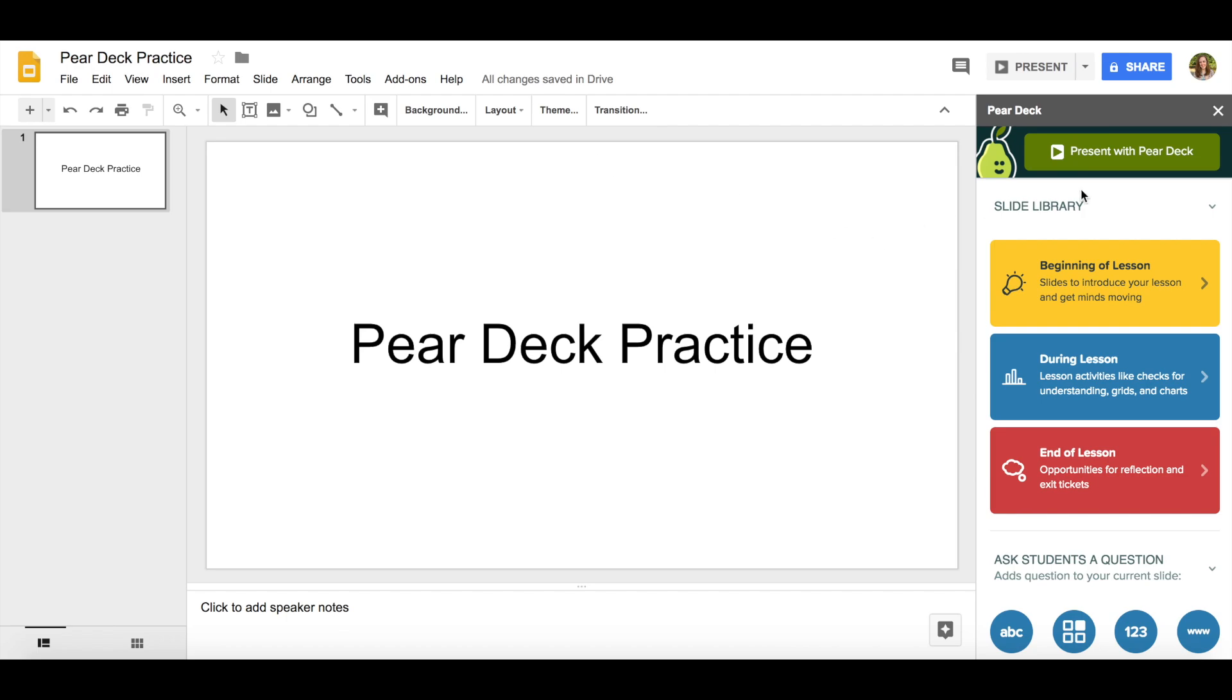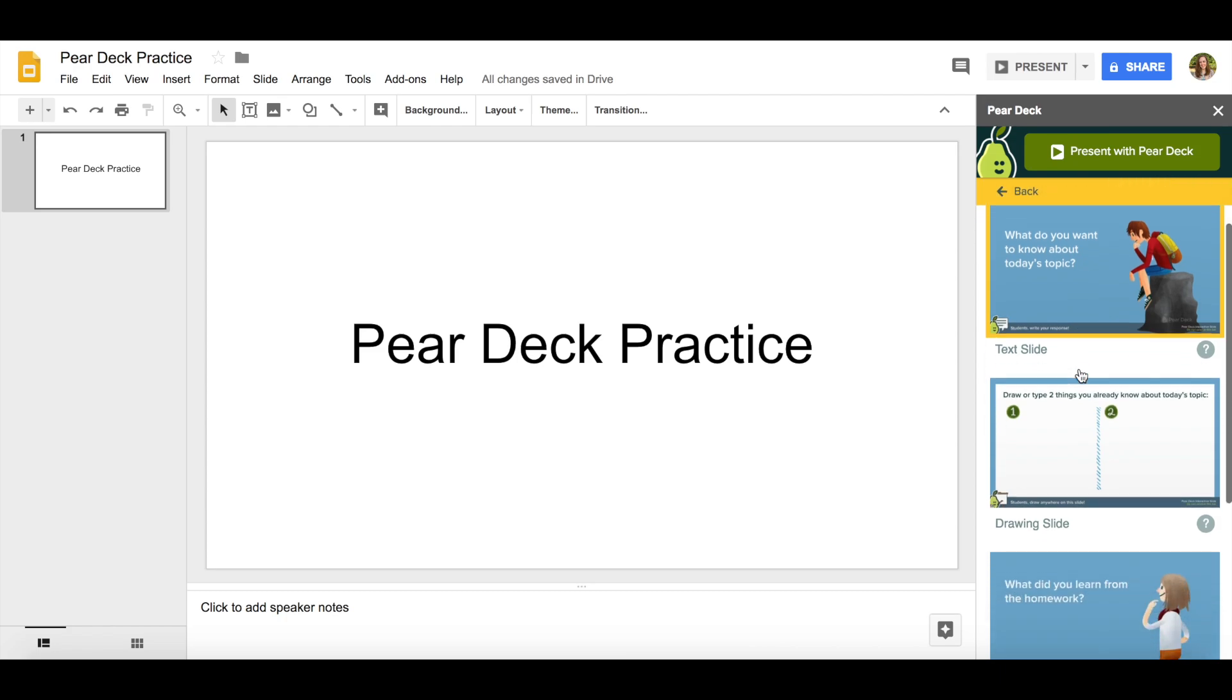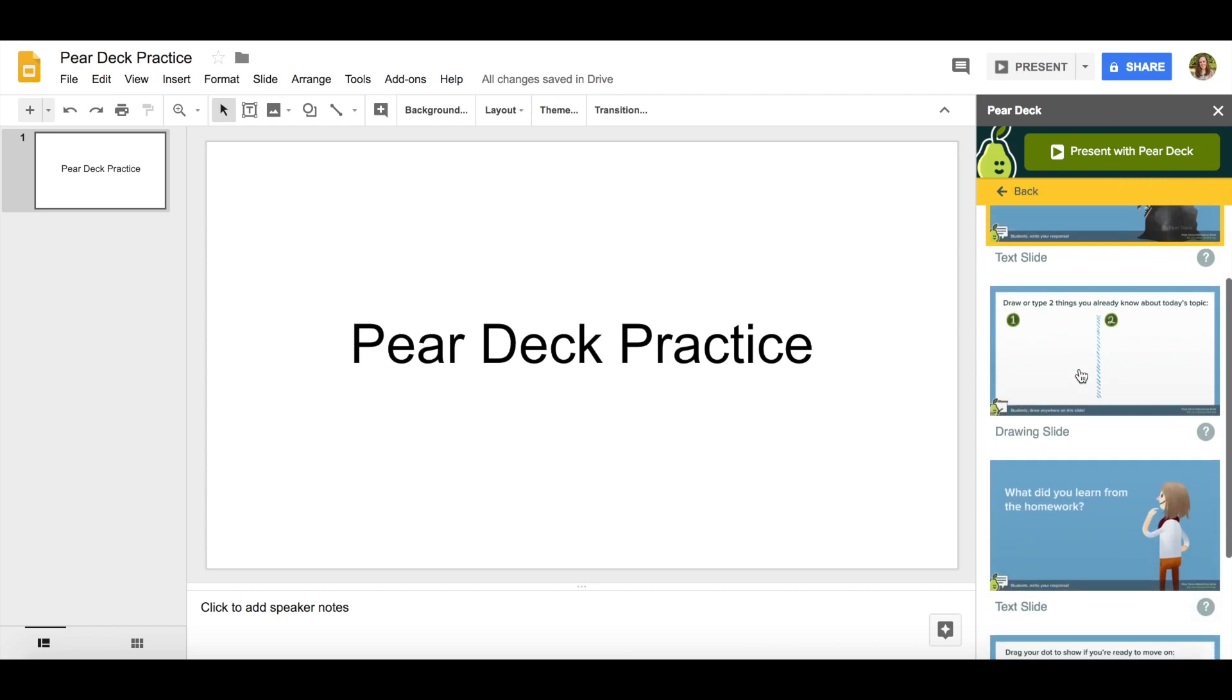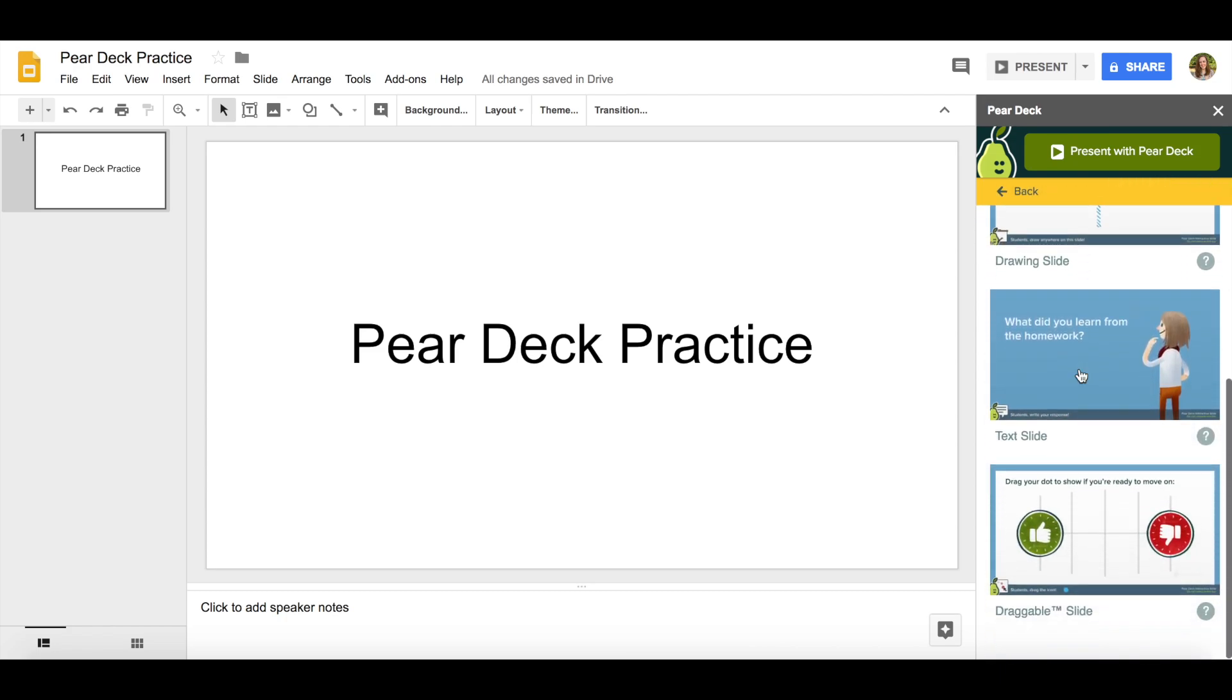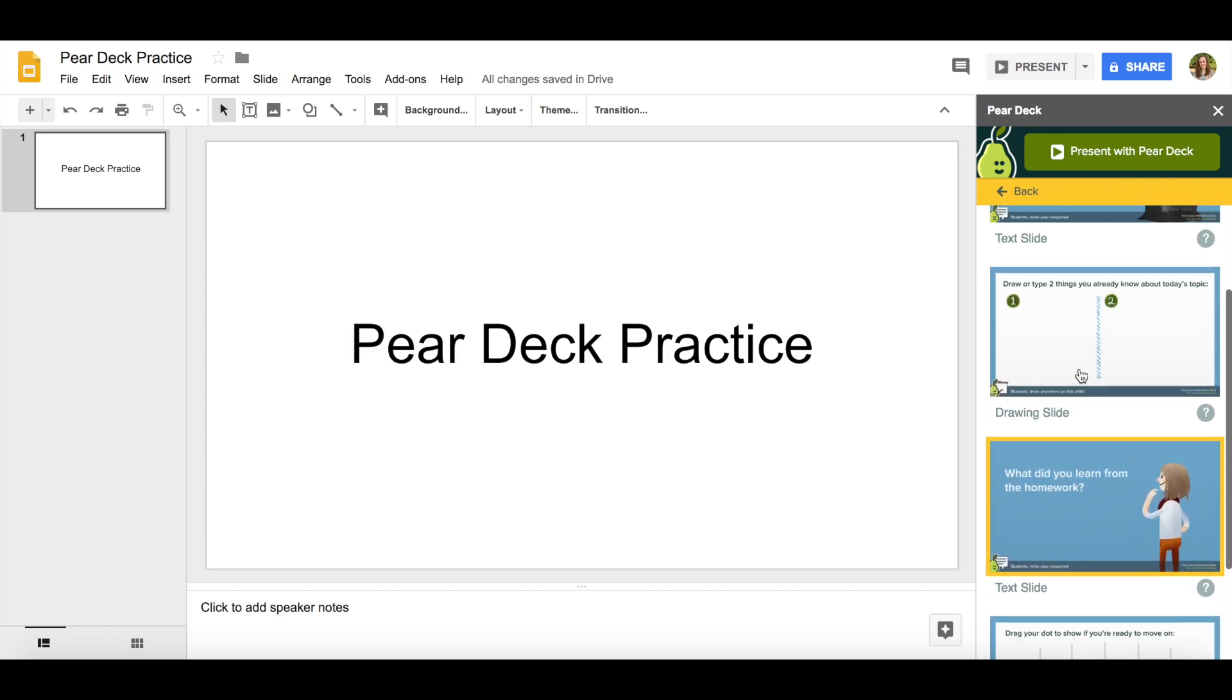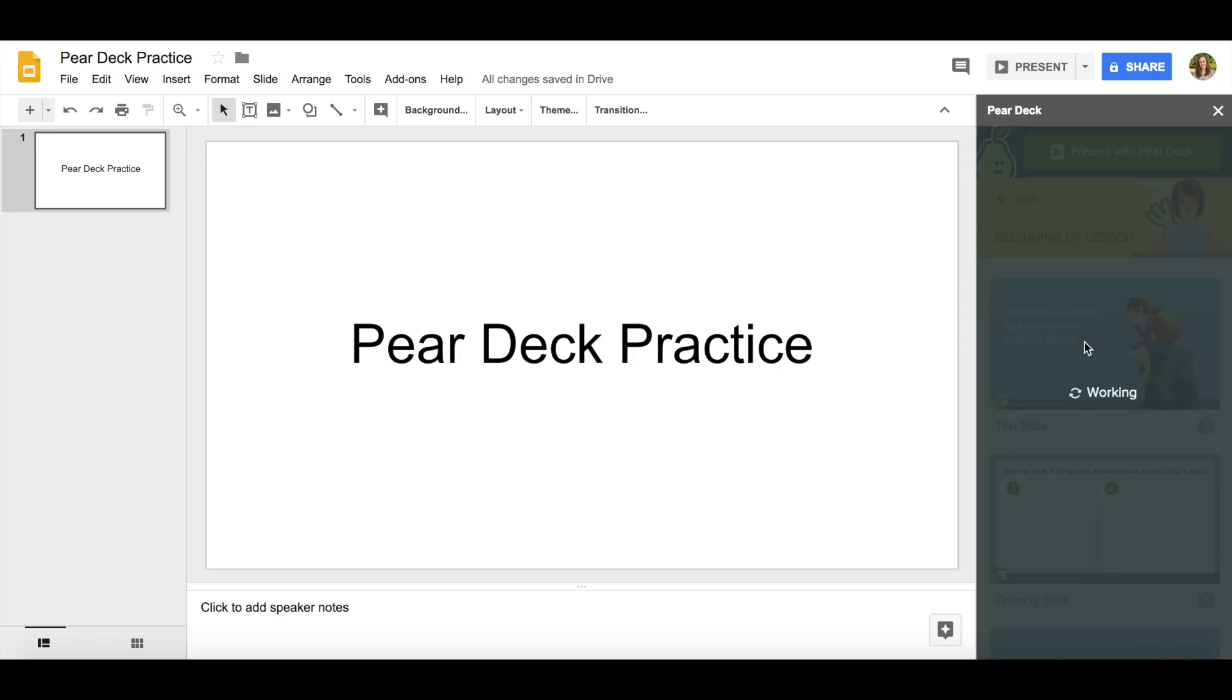Pear Deck does a really great job of having a slide library over here on the right hand corner so that you don't have to come up with all the slides on your own. I'm going to tap on beginning of the lesson. Notice that they have several different slides that I can choose from. So I want to start with an activating prior knowledge question.